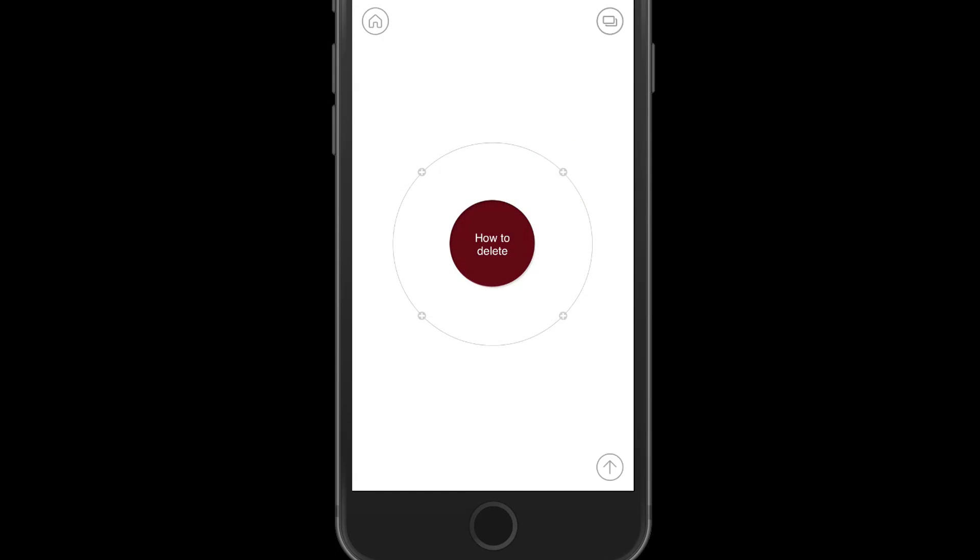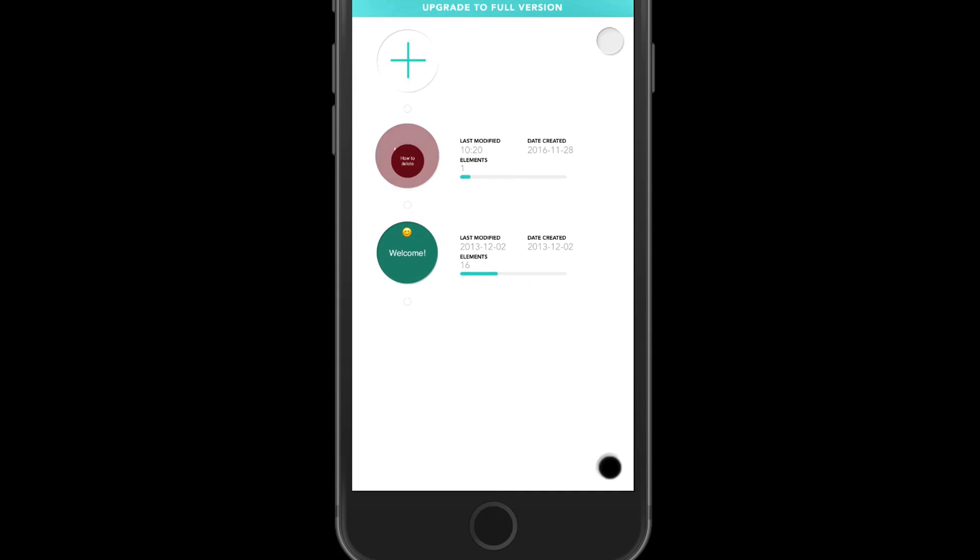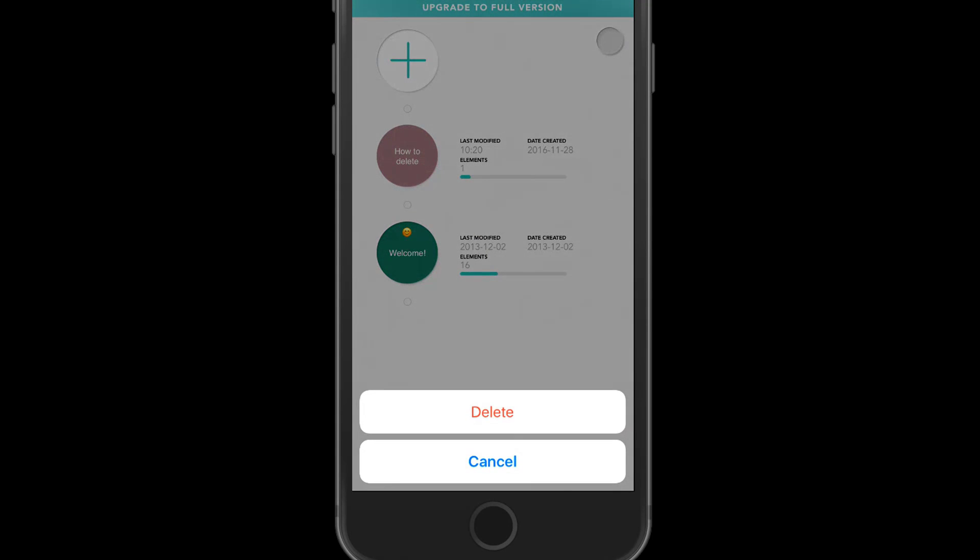The same thing goes for deleting the entire mind map. We can go back to the home screen and just take that, press and hold, the black screen of death opens up, or the black hole, and drag release, delete, yes, and there we go. Everything's gone.